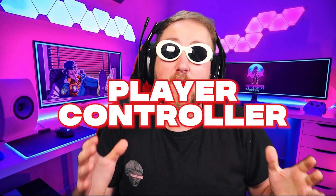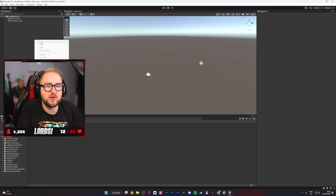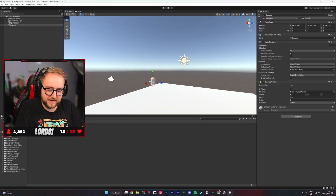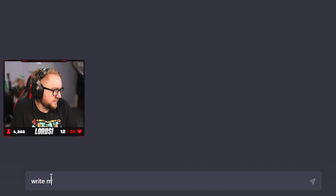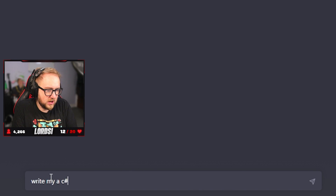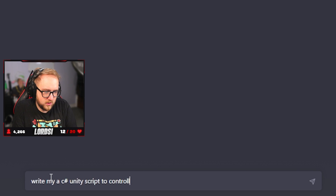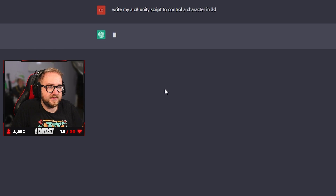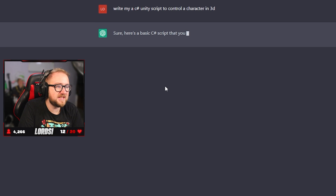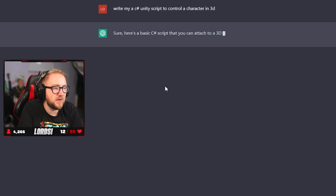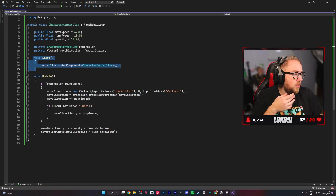The first thing we needed to do was create a controller for the player. We created a capsule which would be our player and some land for it to walk on. Then we simply asked the AI to generate a script to control the player: 'Write me a C-sharp Unity script to control a character in 3D.' It creates the script, we copy and paste — and we definitely ran into some issues.